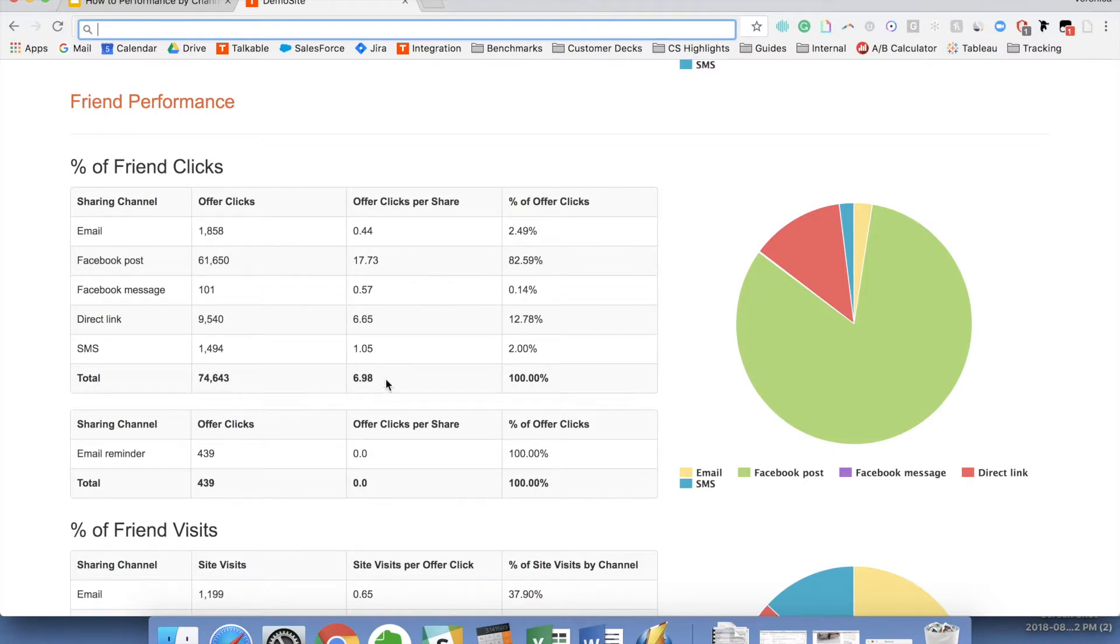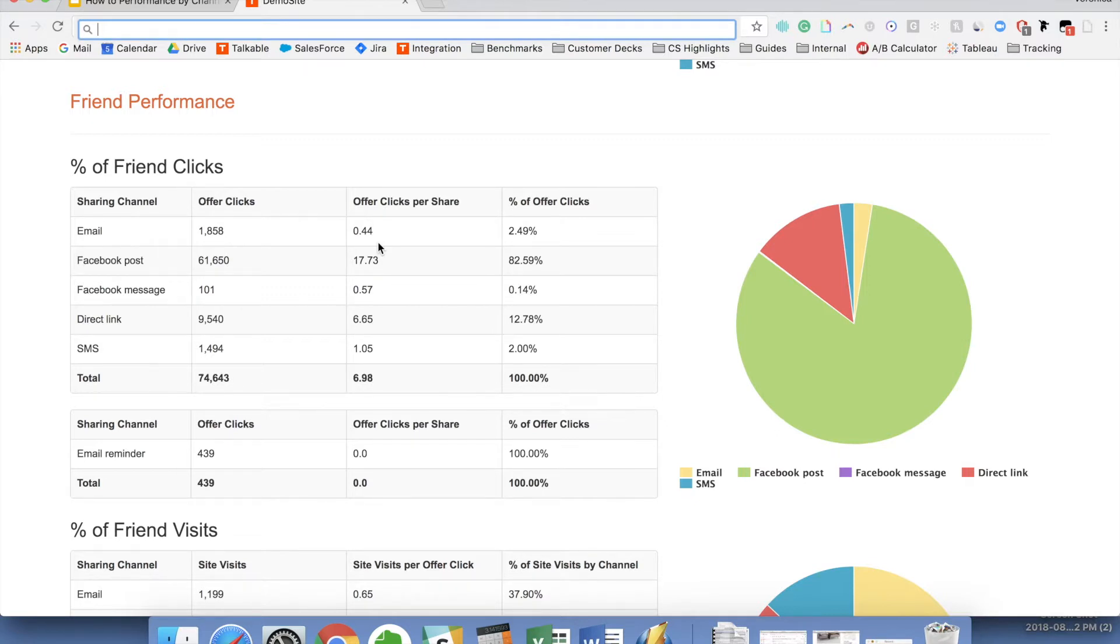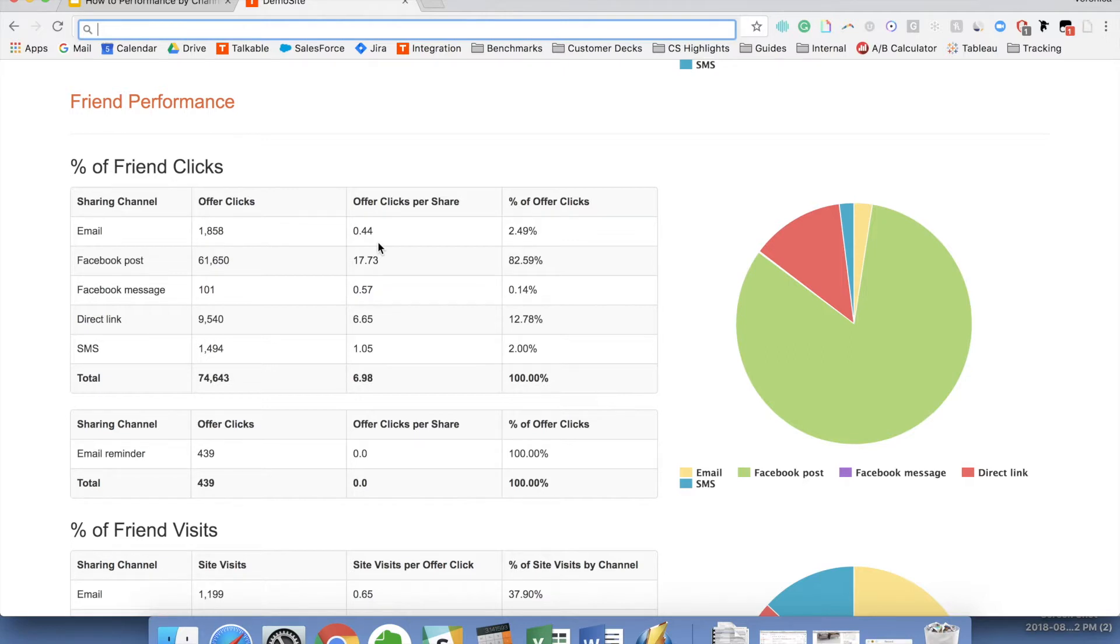Versus if we look at email, that's 0.44, so 44% of clicks from each email share, so a lot lower. That's usually expected when you're sharing on Facebook or when you're sharing a direct link, for example, on a blog or elsewhere. That tends to see higher click rates compared to email, SMS, or the more one-to-one communications.